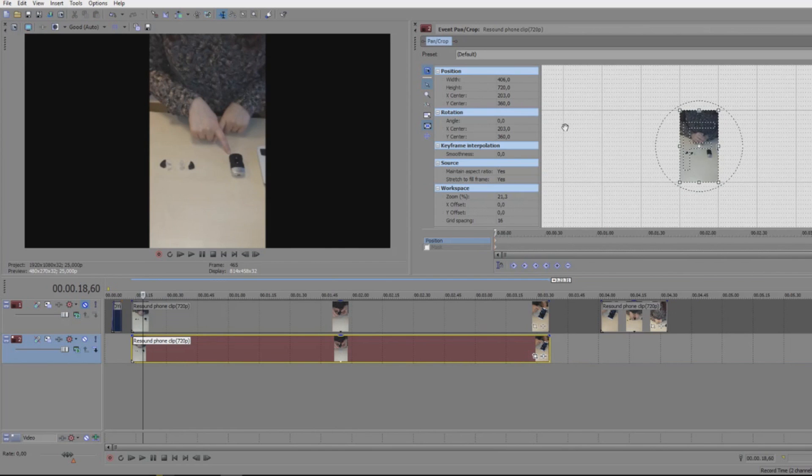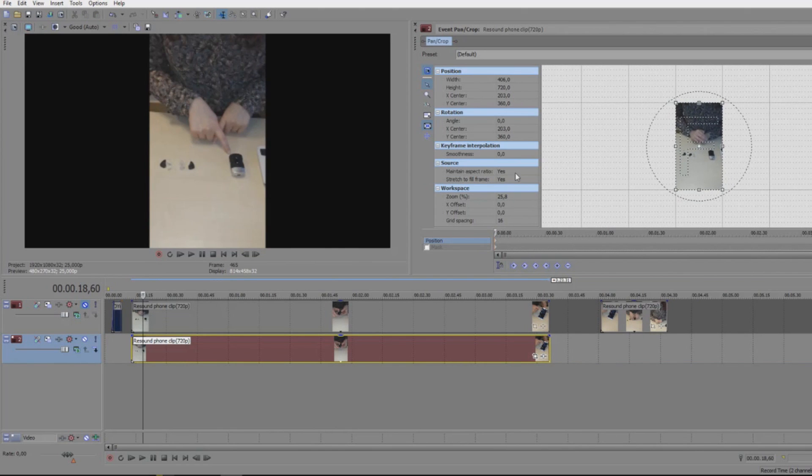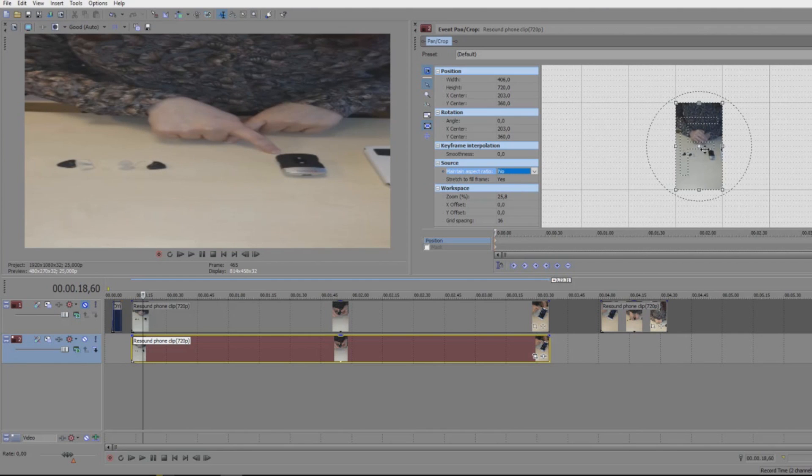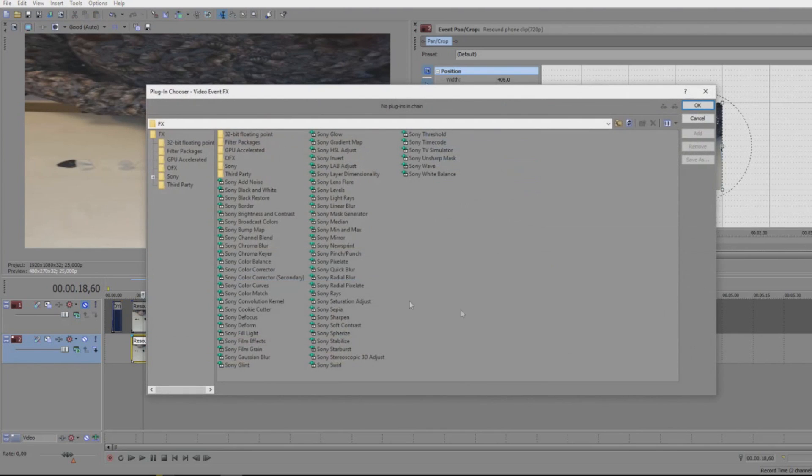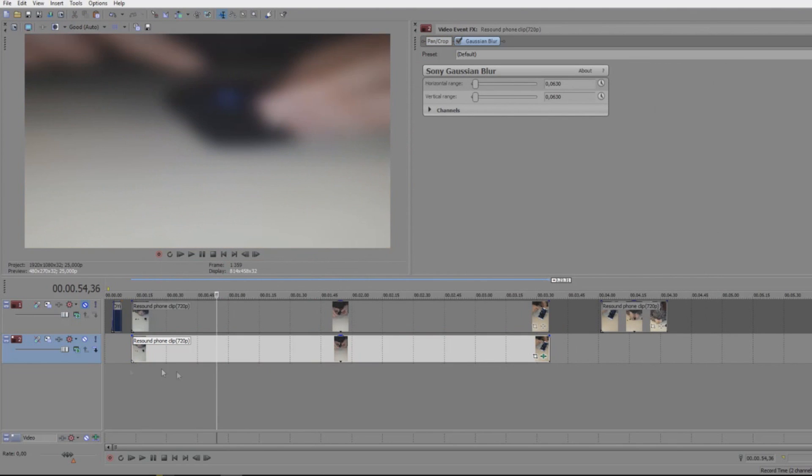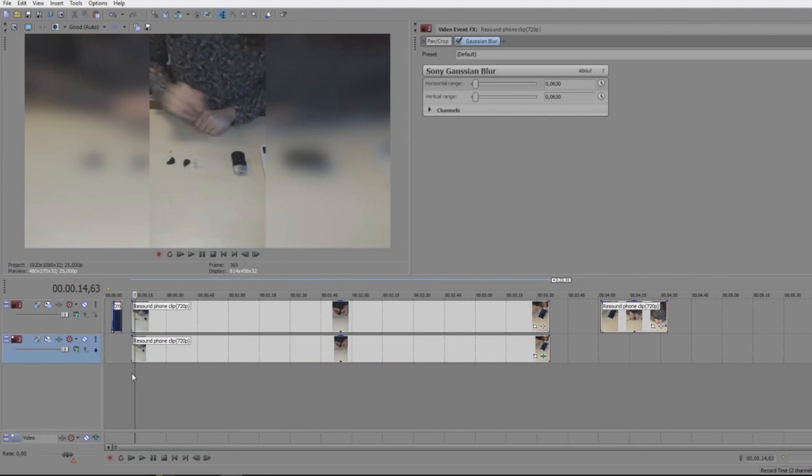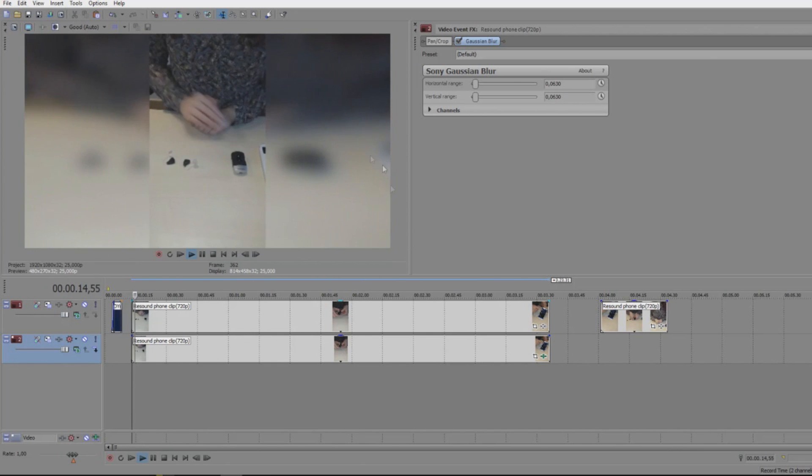This screen will appear: event and pan crop. We will remove the maintain aspect ratio and we can blur it like this. Obviously this is one simple way to fill up the screen right now, and you can adjust it and tweak it a lot.